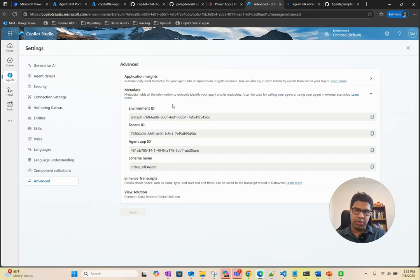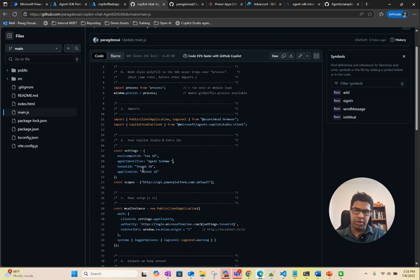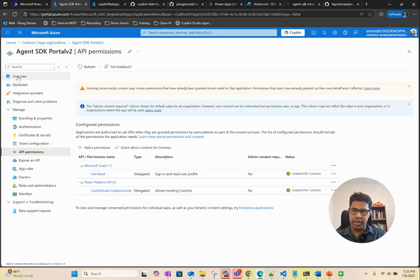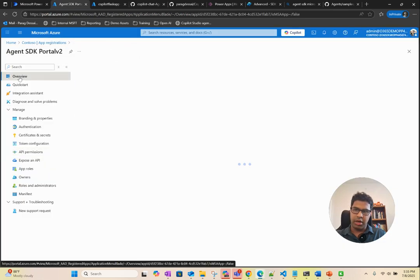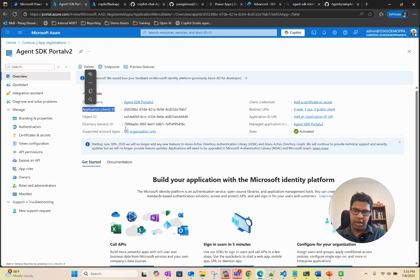You will see your environment ID here and you will see the schema name. These are the two things you need to plug in here. And then you need to set up a client app registration within your Azure portal. So here is an example. Here you'll come here. This is the client ID, and then this is the tenant ID. You need these two.